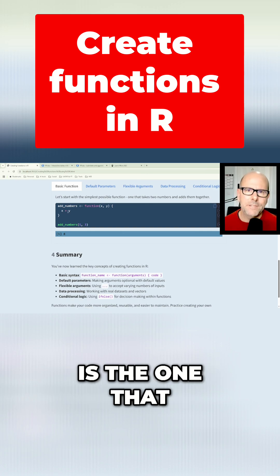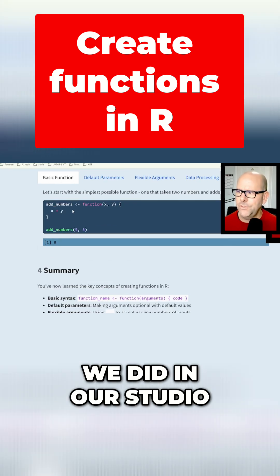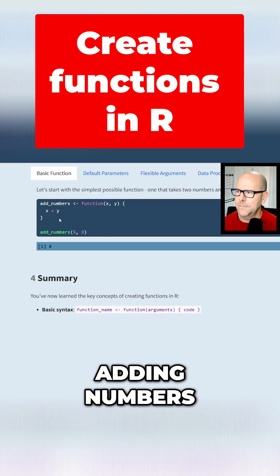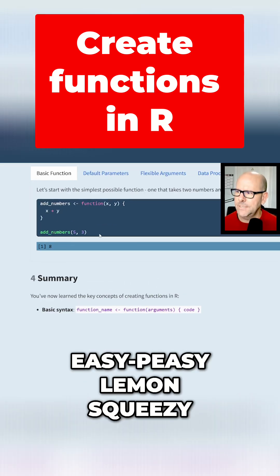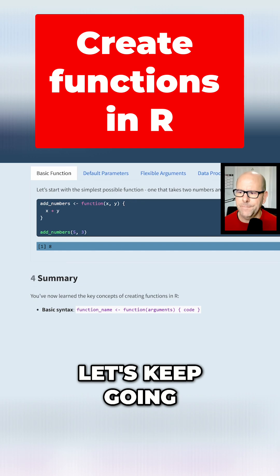So the first example is the one that we did in RStudio. Adding numbers. Boom, shakalaka. Easy peasy. Lemon squeezy. Let's keep going.